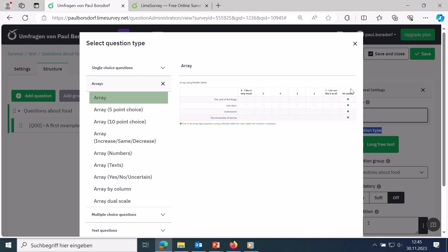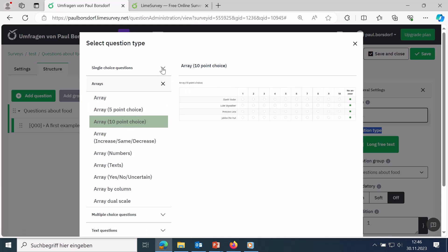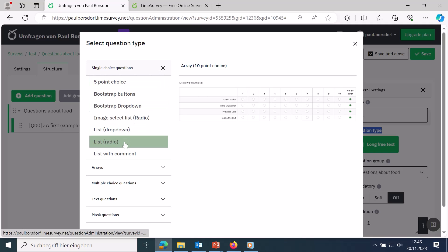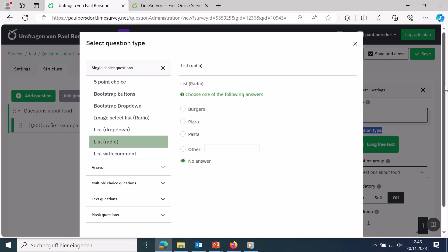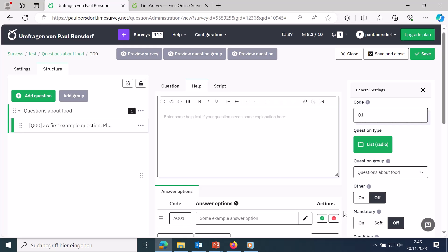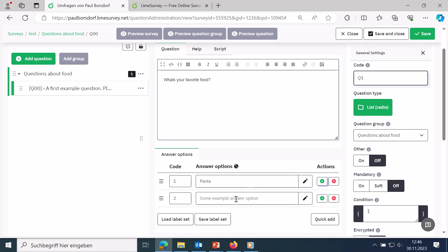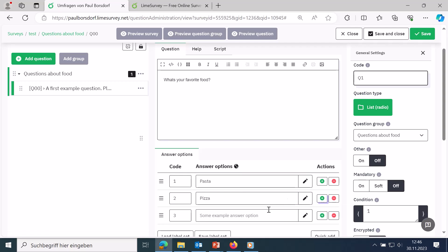A small preview is displayed for each question type so you can imagine what it will look like. Since we want to ask about favorite food, I'll use simple selection — the list of radio buttons. I'll click 'select' and then enter the answer options with a code for each. I recommend numbering them starting from 1, then entering options like pasta, etc. You can add as many as you like, then click save.